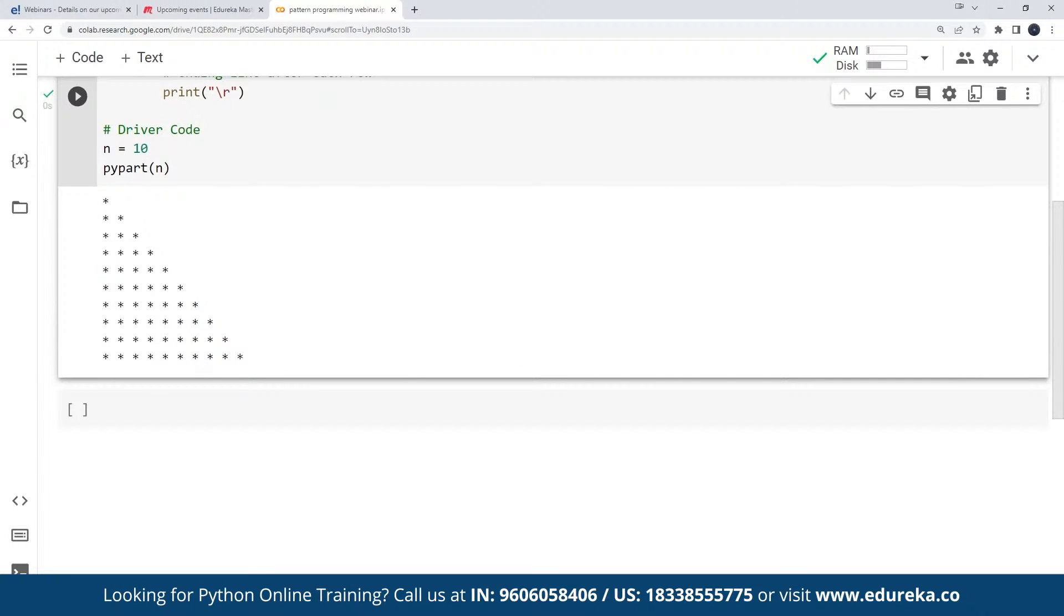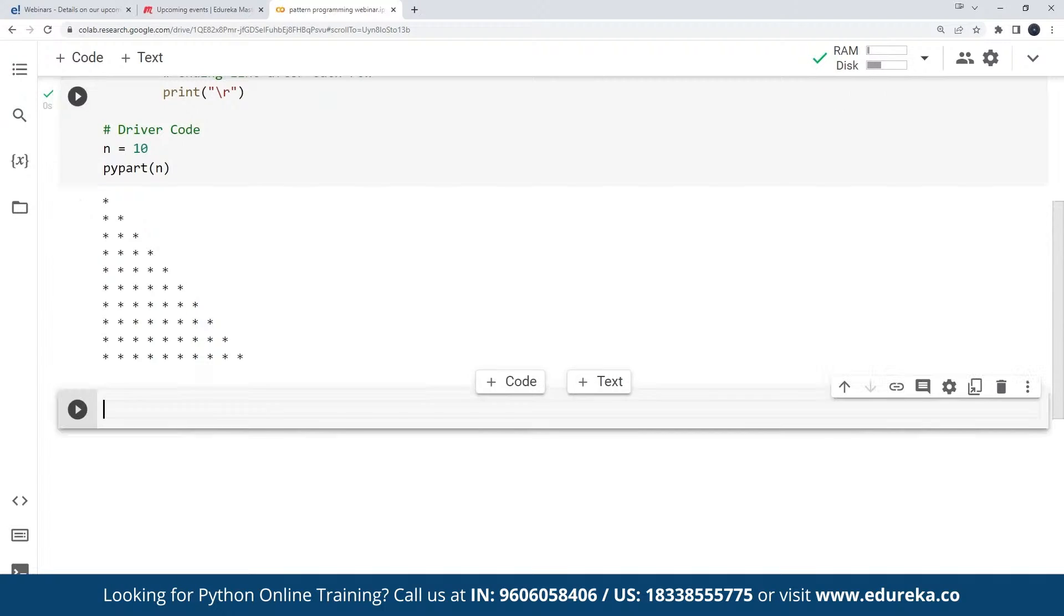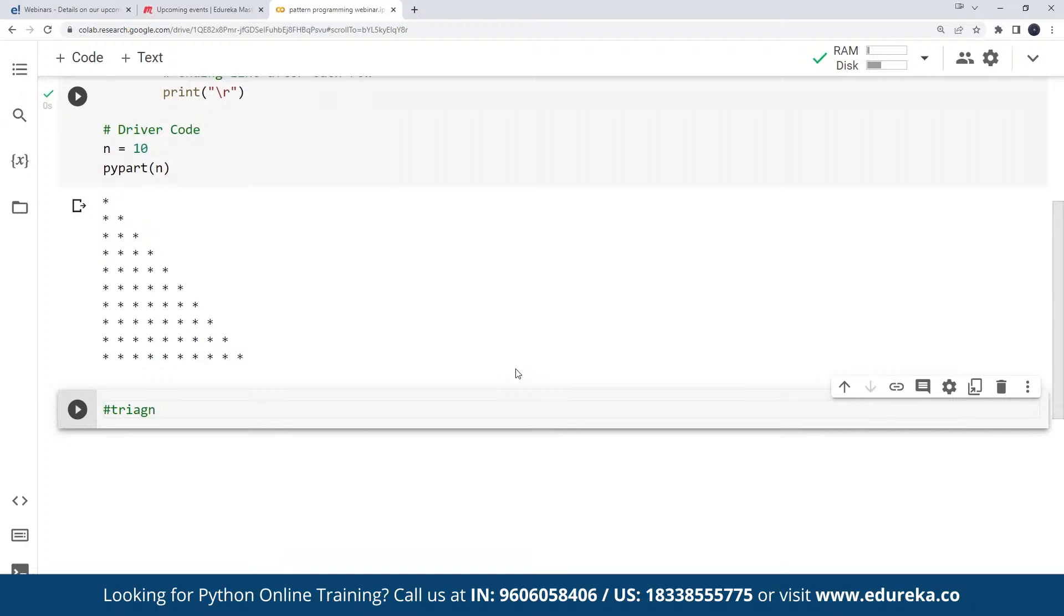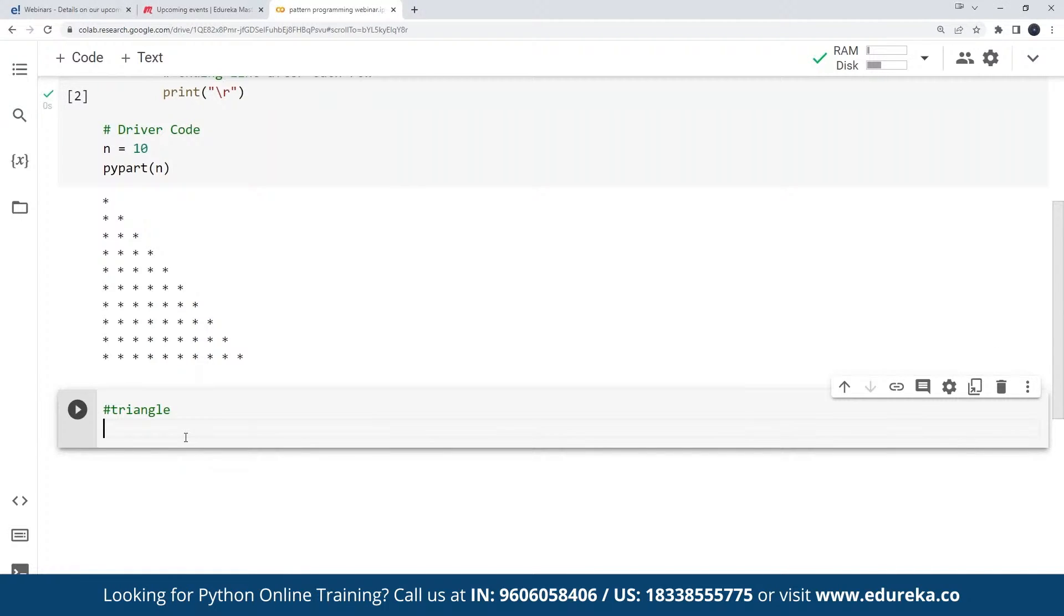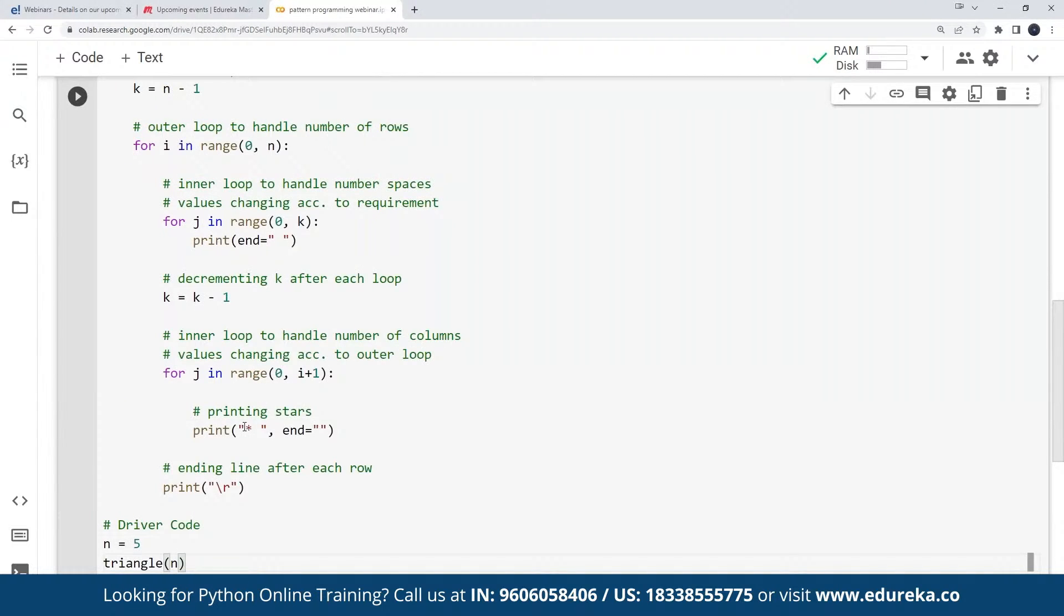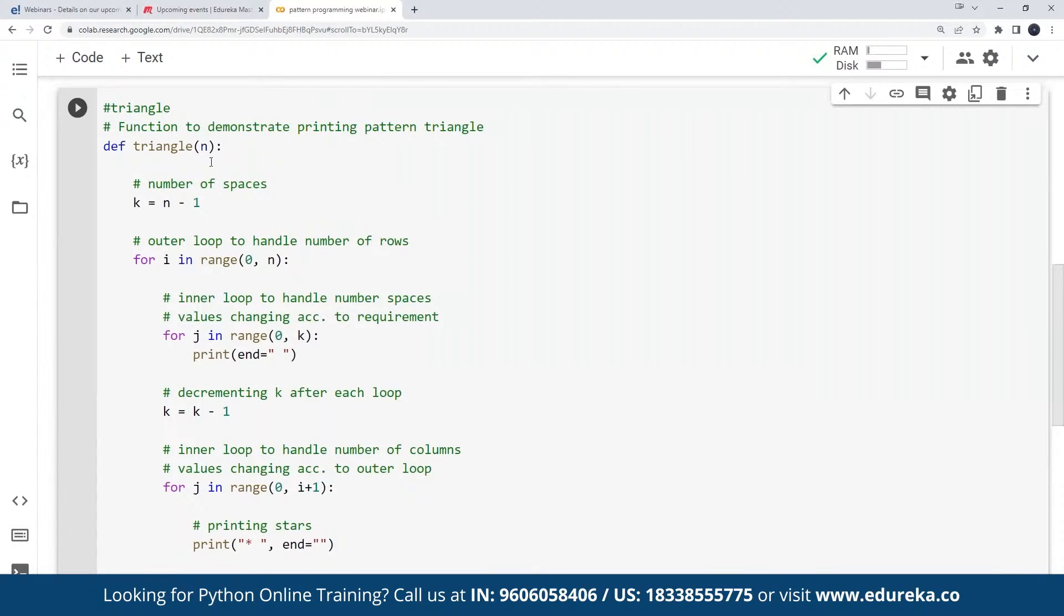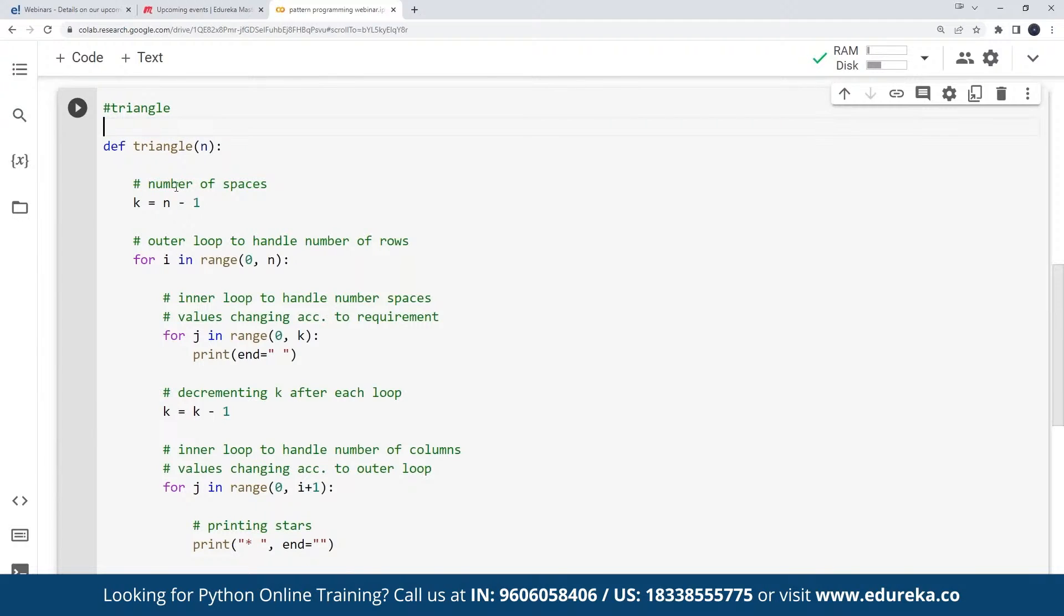Another thing is if I want to generate a triangle, that's a common problem. If I want to generate a triangle, then the way that I can do is I'll write a function called triangle. Let me show you how the function would look like. This is a triangle.